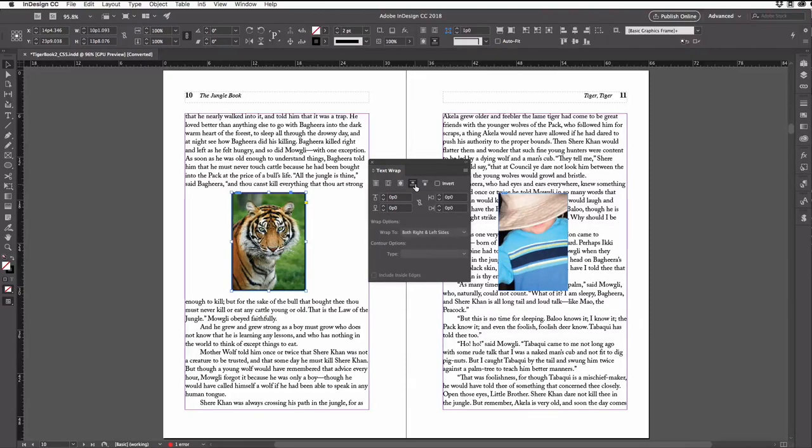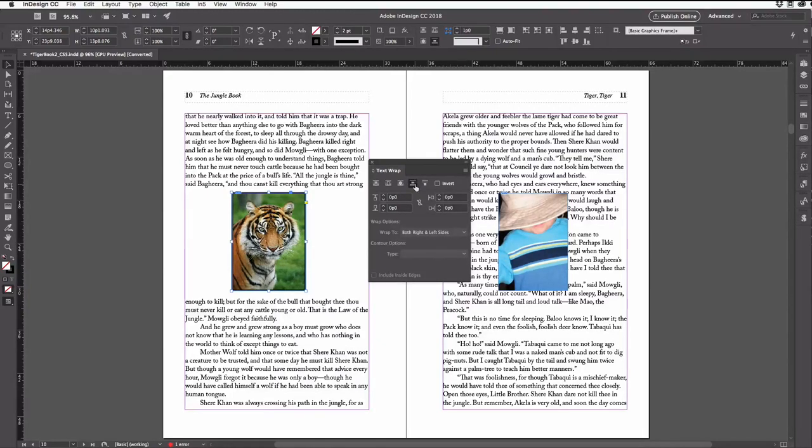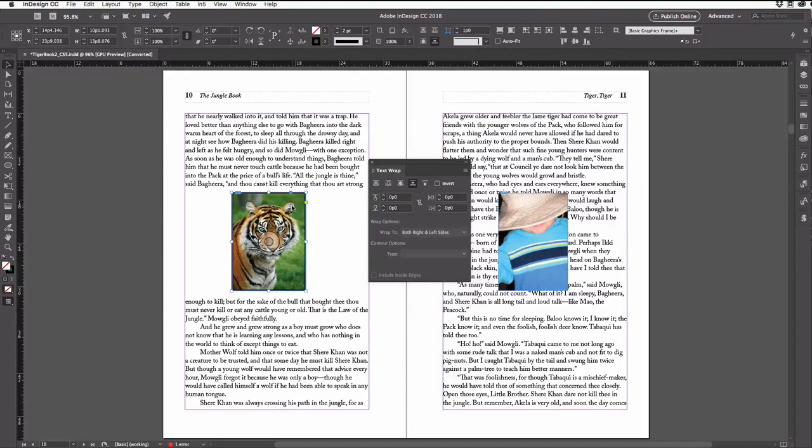Get into the habit of making object styles to format and update your page objects quickly. So here, I'll just make sure this is selected on my page.